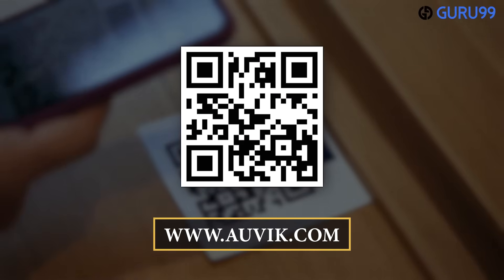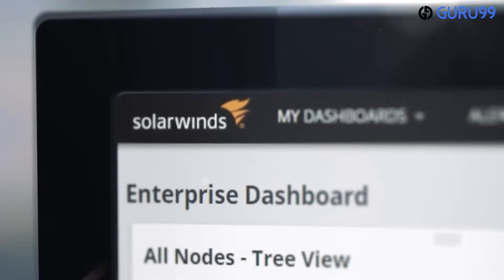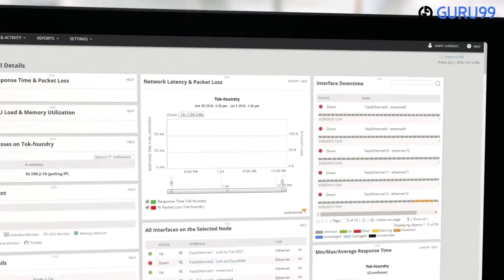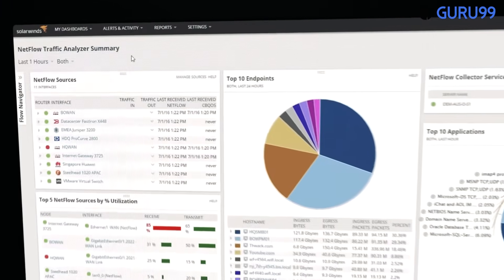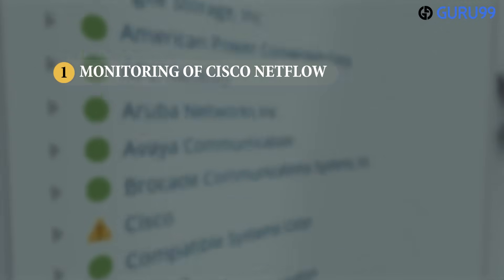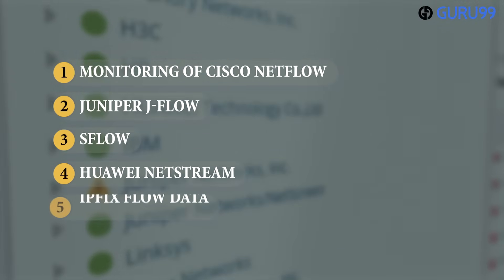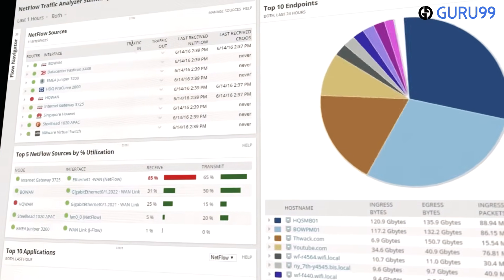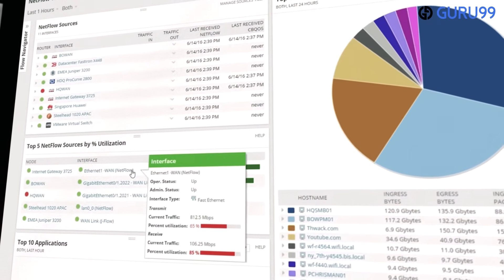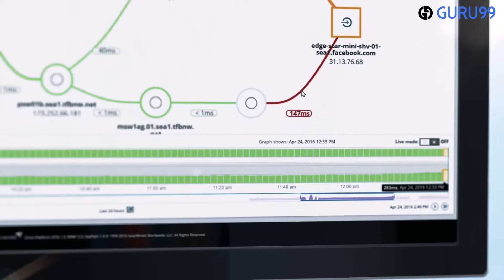Number five: Network Bandwidth Analyzer Pack. The Network Bandwidth Analyzer Pack is a versatile tool for monitoring network performance across various vendors. It simplifies network usage by identifying and resolving performance issues. It supports monitoring of Cisco NetFlow, Juniper J-Flow, sFlow, Huawei NetStream, and IPFIX flow data, making it easier to identify the applications and protocols that consume the most bandwidth.